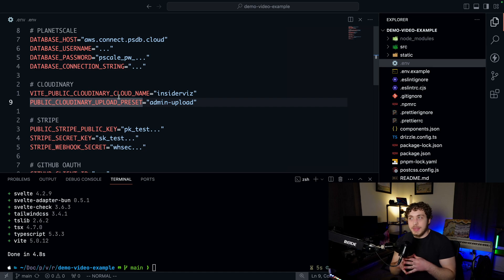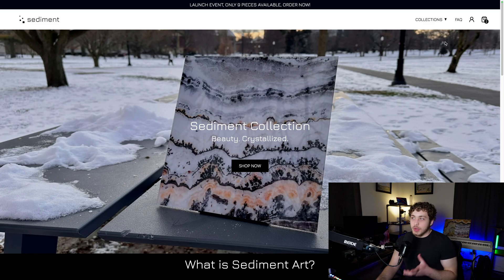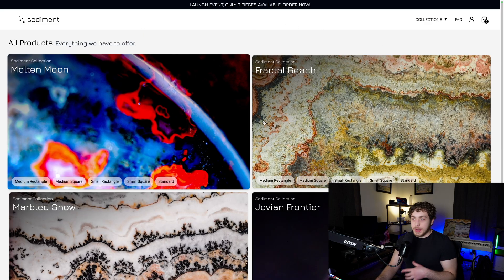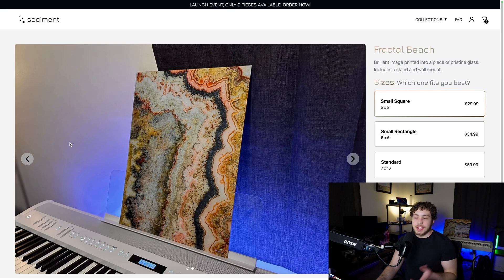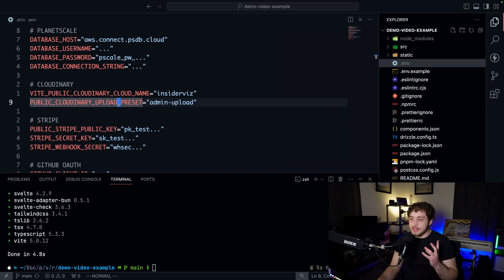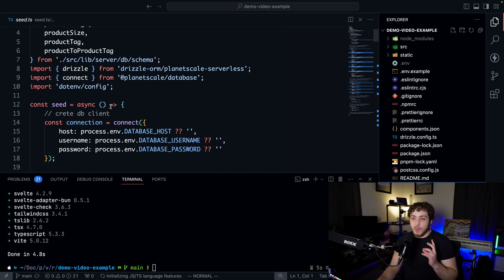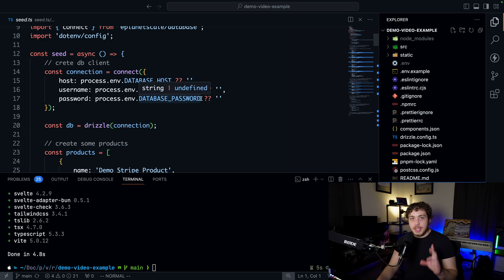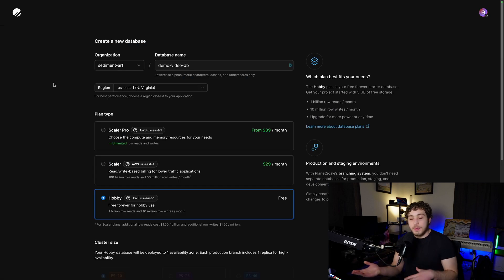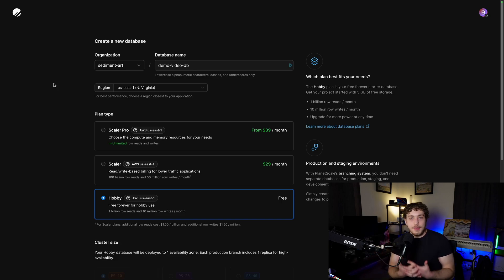Now we can get into the bulk of this video: the database and data model setup. Looking at the actual site, we already have content — four products, each with a bunch of sizes and pictures. We need to load this content into the site. To do that, I created a seed.ts file set up with variables pointing to my environment, but we need to get it pointing to yours. First, let's get our PlanetScale database set up.